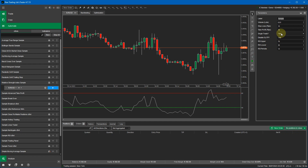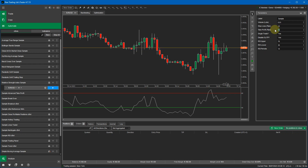If you set single trade to no, it will open multiple positions every time it crosses the upper or lower threshold without closing existing positions on a new signal. If you disable the take profit and stop loss, it will ignore those values and only close positions when the price goes above or below the threshold. The upper and lower thresholds are 70 and 30 by default, and you can adjust them along with the RSI periods.